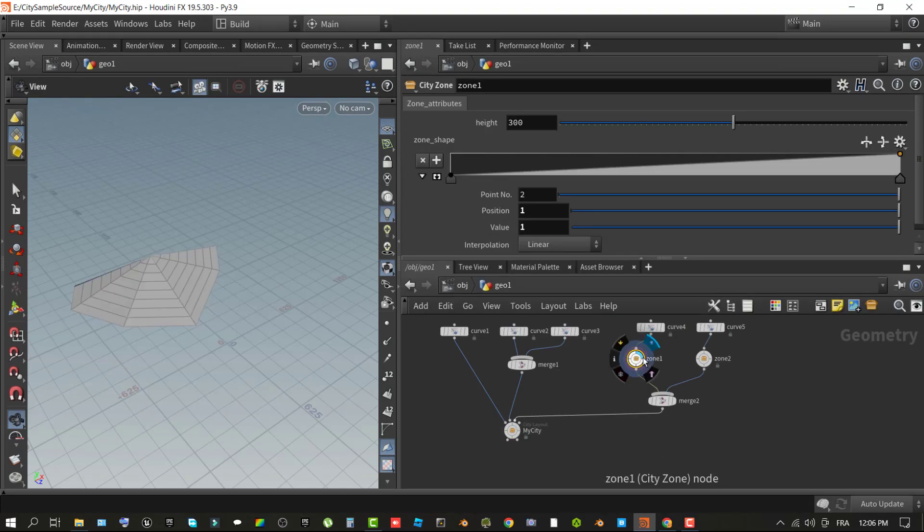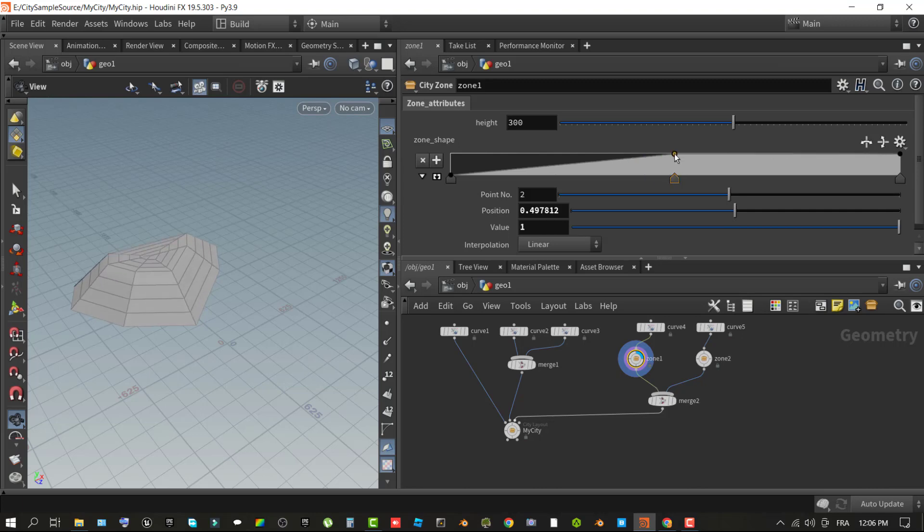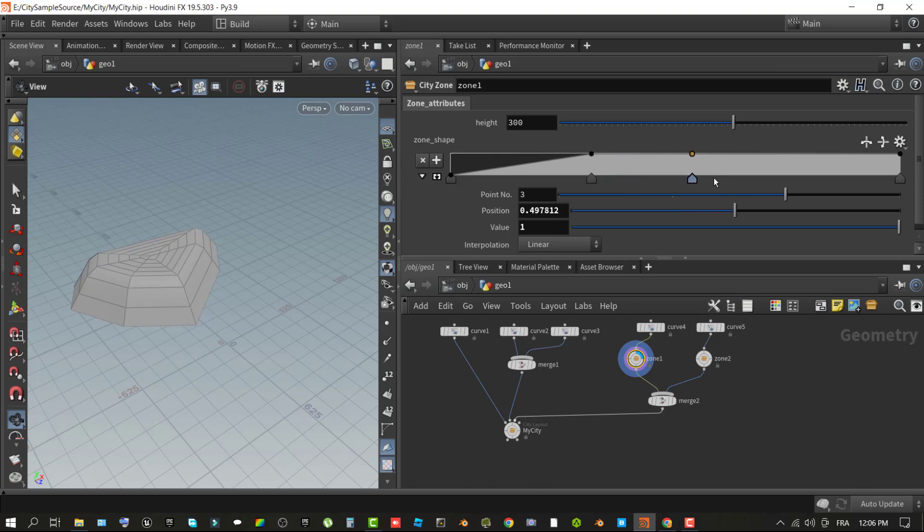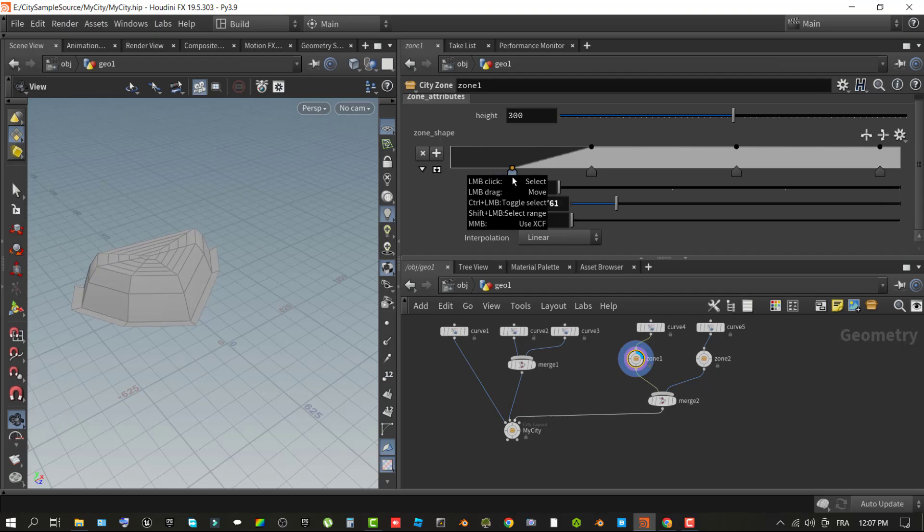Wire the zone node to the third input city zones of the city layout node. In the network pane, select the city zone node. Its properties are displayed in the pane above the graph. Height defines the maximum height of the defined zone. Point number selects between the available points that are on the graph. By default, there are only two points, one at zero and one at one. Automatically add points by clicking in the graph. Position and value move the selected point along the X and Y axis of the graph to define the fall-off and maximum height of the zone shape.